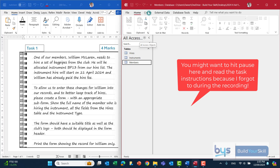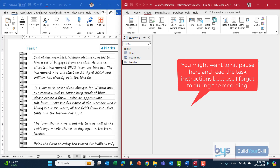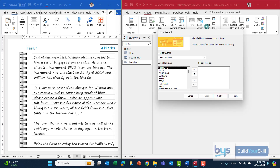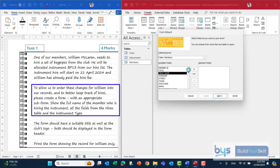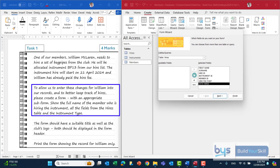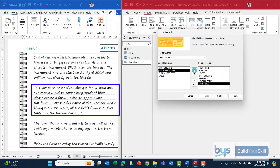The first thing we'll do is go into Create and then Form Wizard — that's the easiest way to do it. We know from the instructions that from the Members table we need the first name and surname of each member. It says all the fields from the Hires table, so we drop down to Hires and use the double arrows to bring the whole lot across. Finally, it asks us to bring across the instrument type from the Instruments table. So there are all the fields we need to create the form with subform.